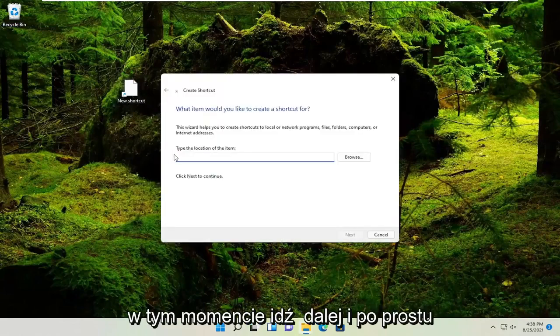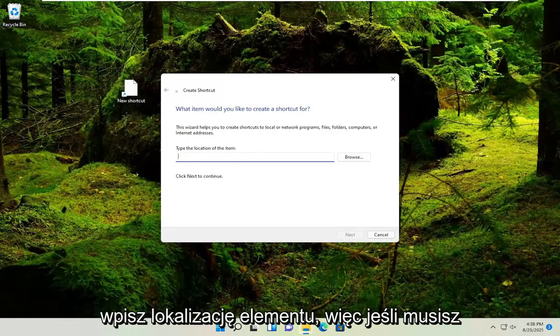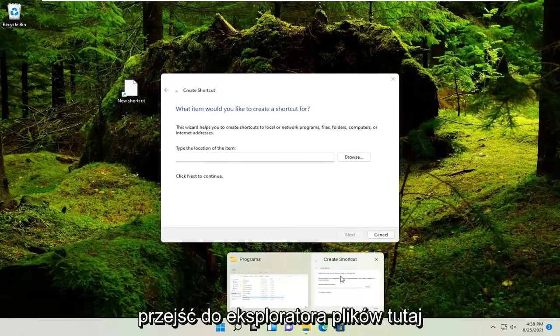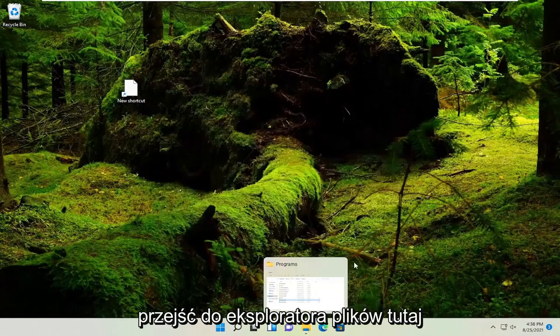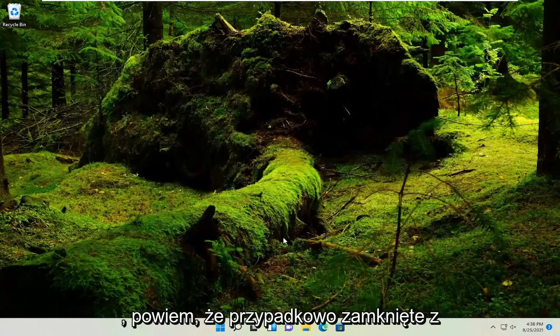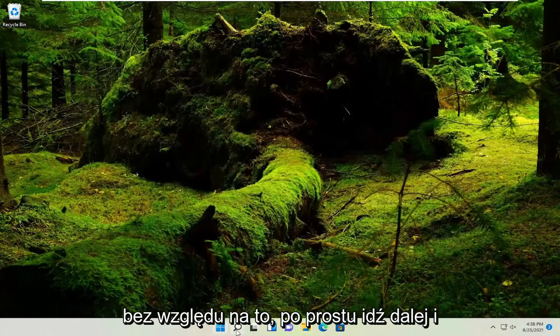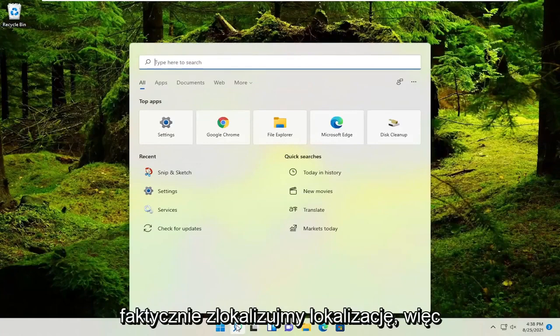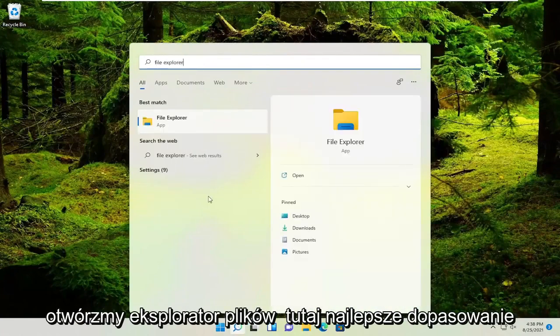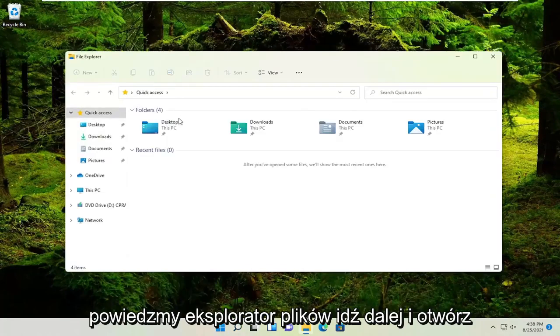At this point, go ahead and just type in the location of the item. So if you have to go into the file explorer here, I accidentally closed out of that window, but no matter, let's just go ahead and actually locate the location. So let's open up file explorer here. Best match is file explorer. Go ahead and open it up.